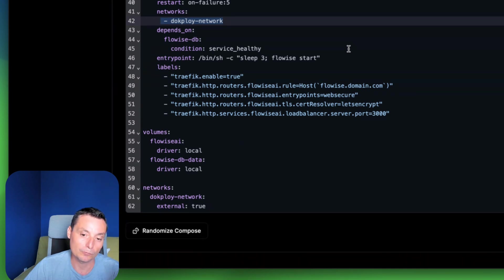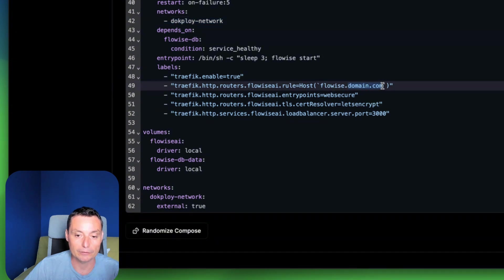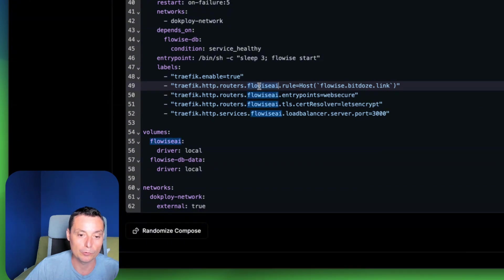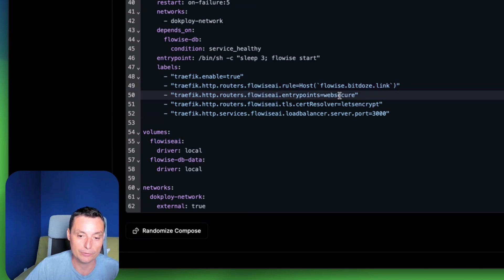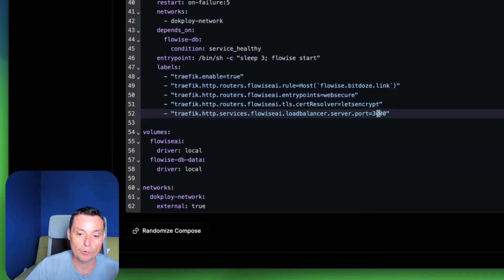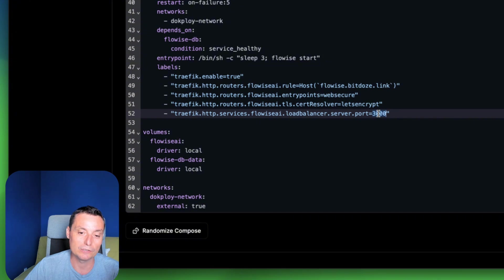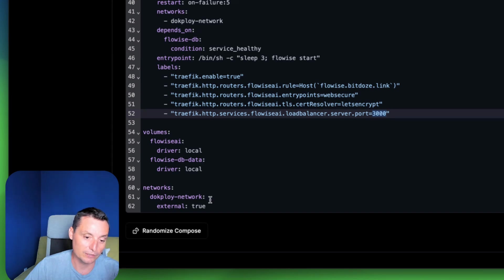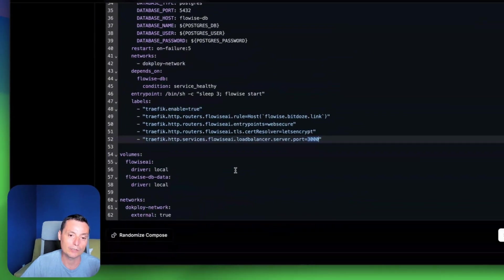It depends on what you want to use. For this I'll put the domain — it will be the bdoze.link subdomain. These are the Traefik labels that will enable DogPloy to work with traffic. Here you put the application name — this needs to be a unique name. You have the endpoint with web security, here the Let's Encrypt certificate resolver, and here the port. I've also added the volumes and the network, so the Docker Compose file is set up.